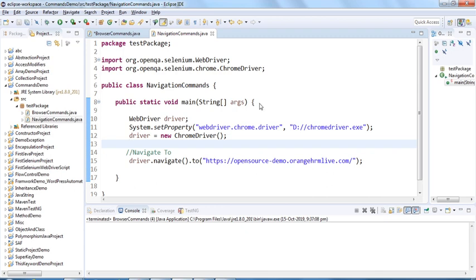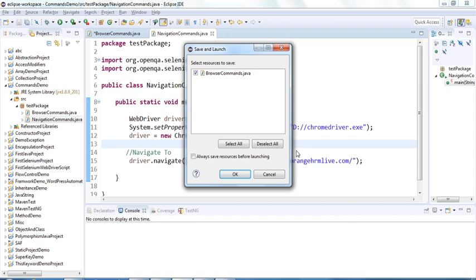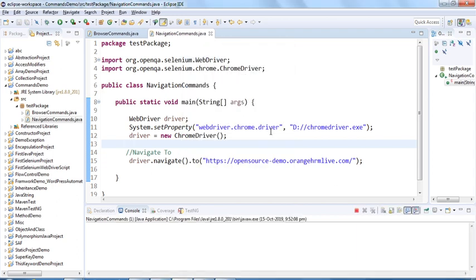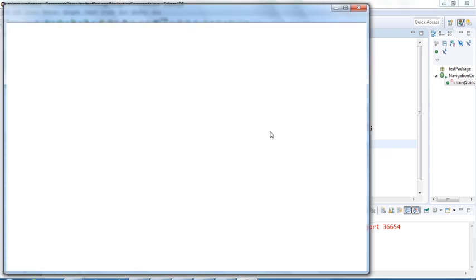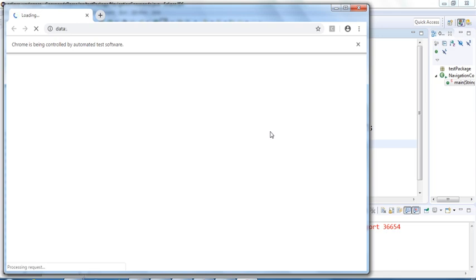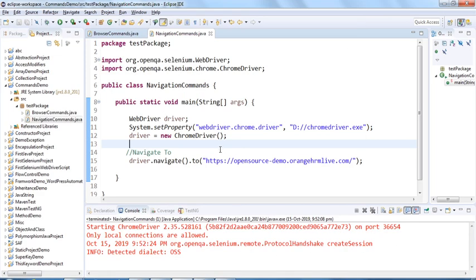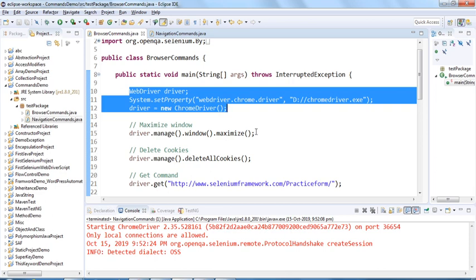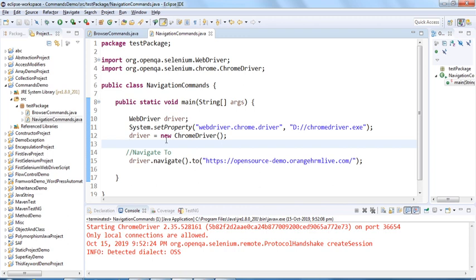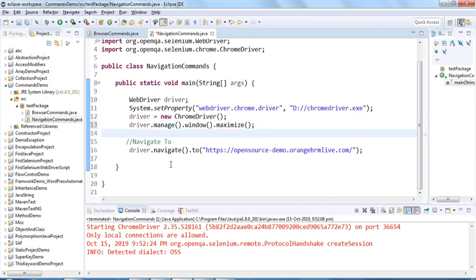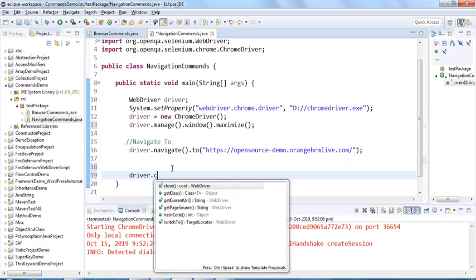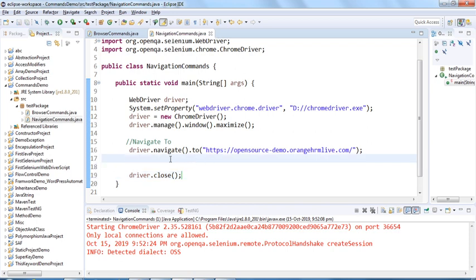So this is the navigate().to() command. Let me run this. The browser is launching and it has navigated to the OrangeHRM demo website. Let's also maximize the window using driver.manage().window().maximize() — we saw this in the last video — and then close the browser at the end. That's the navigate().to() command.